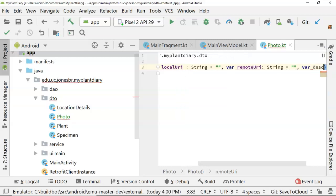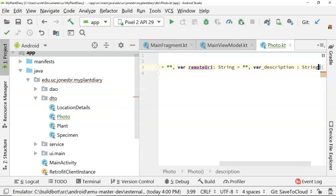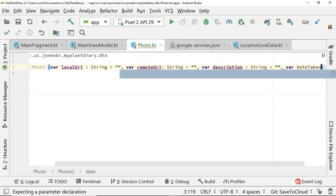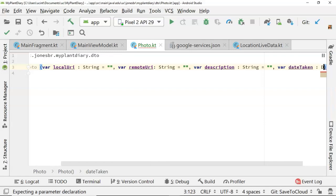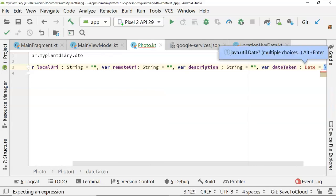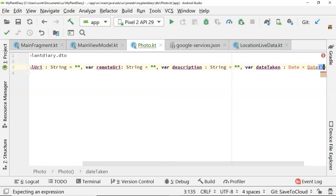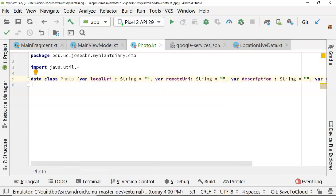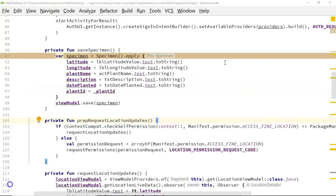Let's save our description as string equals empty string. After description, let's say var dateTaken of type Date, and we'll initialize this to a new Date — whatever the current date is. It does need us to import java.util. And that does it for our photo class.